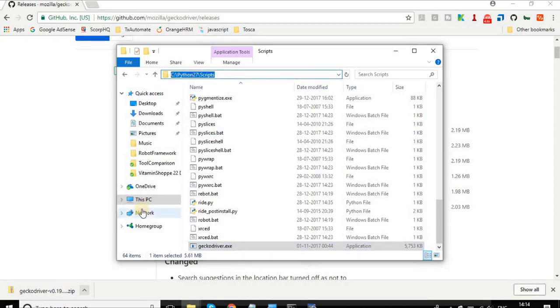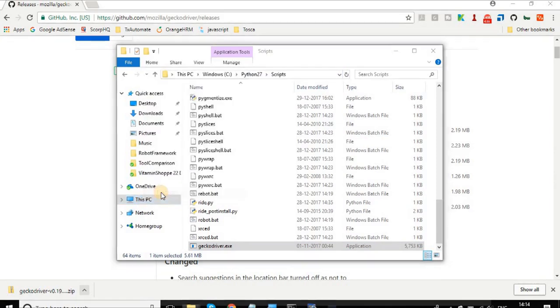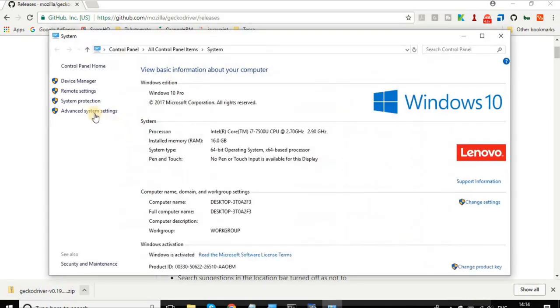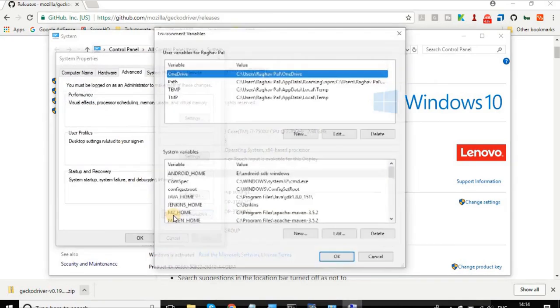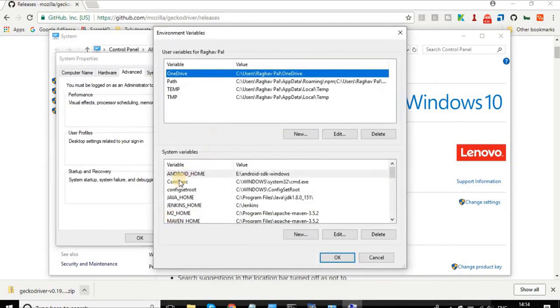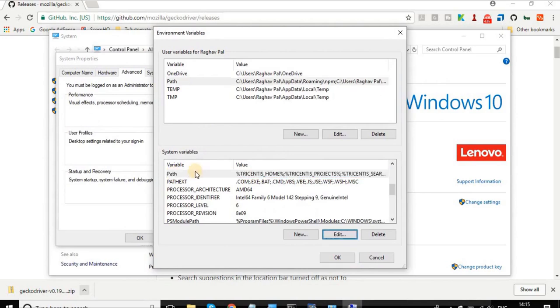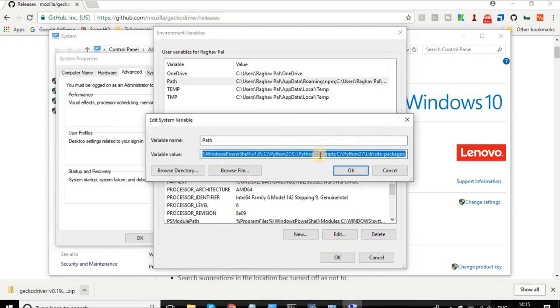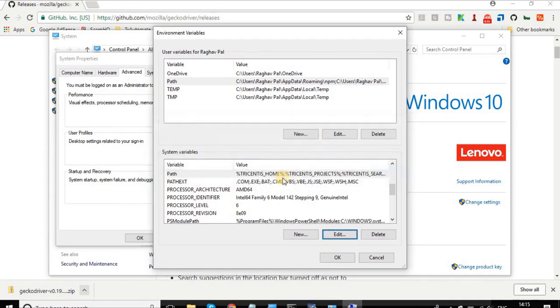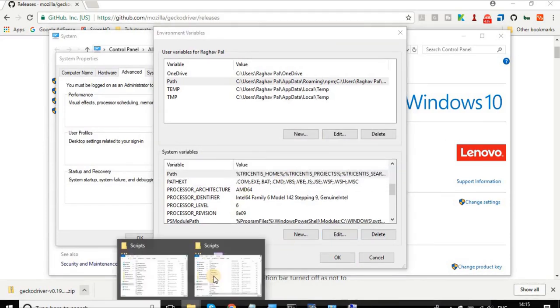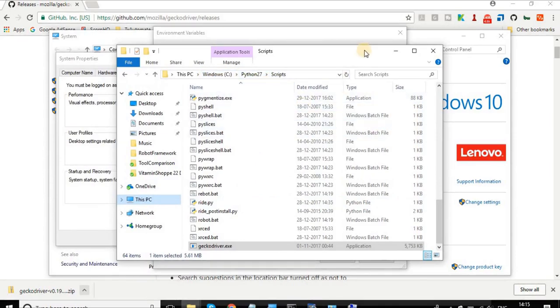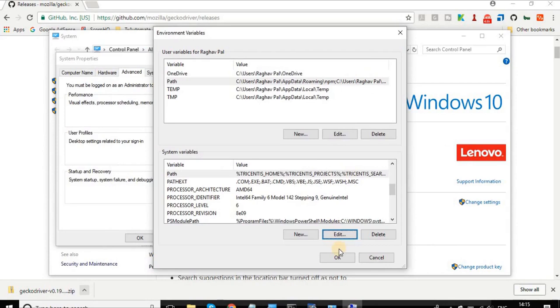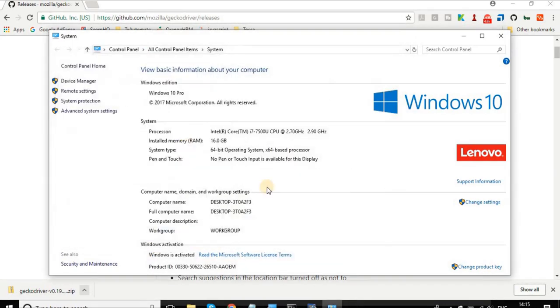We have seen this in our earlier session, but if I show you very quickly: if I go to my computer's Properties, Advanced System Settings, go to Environment Variables, and go to the environment variable called Path and click Edit, you can see this Python27 Scripts folder is added to my environment variable path. Because of this, everything which is inside this folder C:\Python27\Scripts is available across my system. So now I do not have to set the path for Gecko driver in my coding or in my Robot Framework.